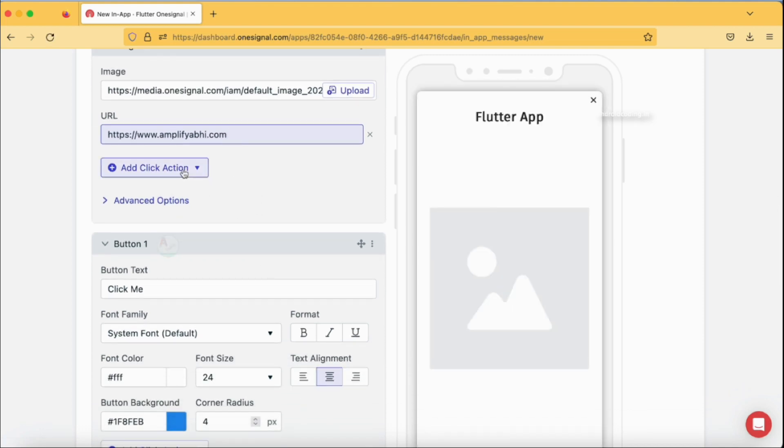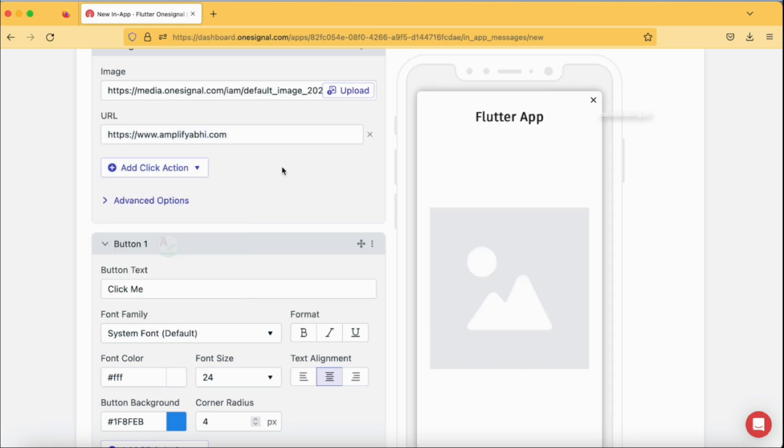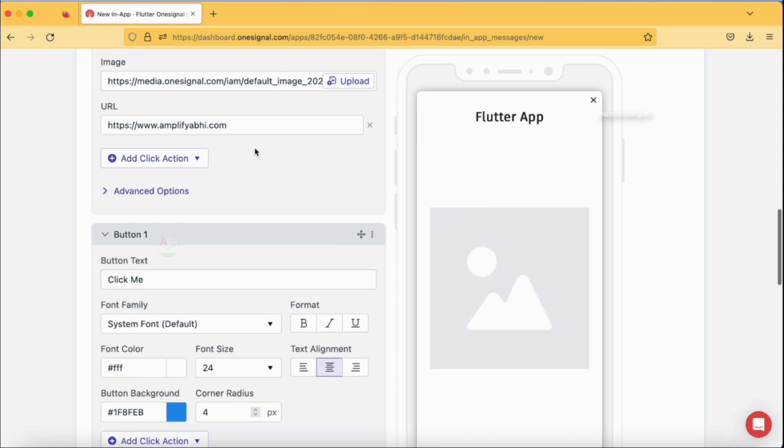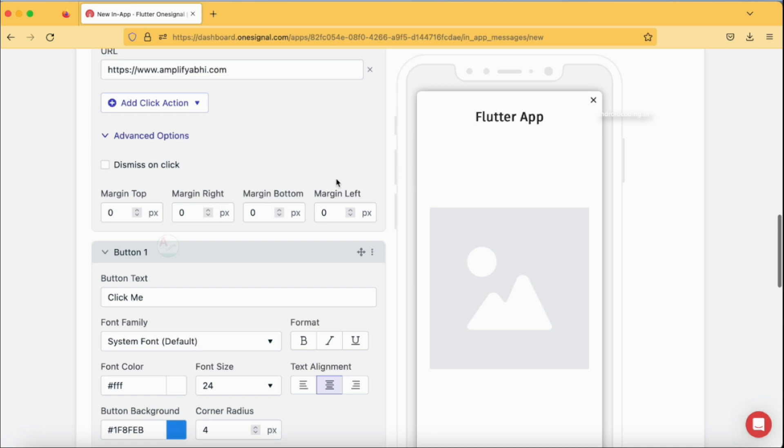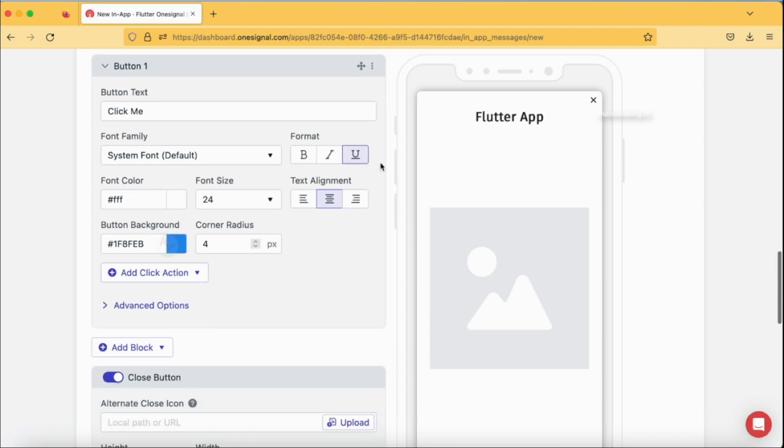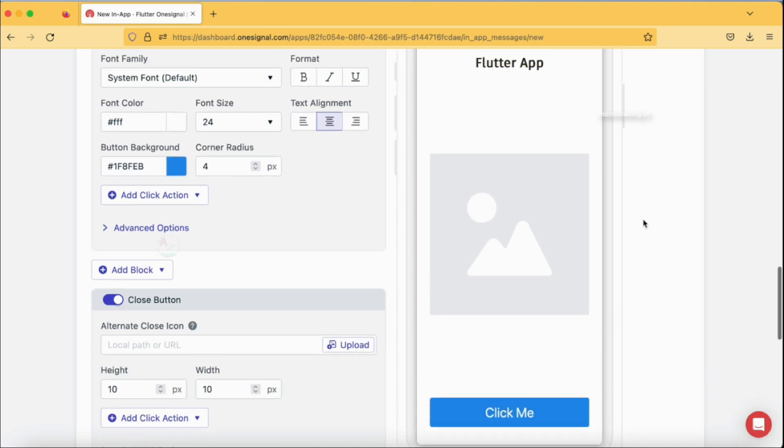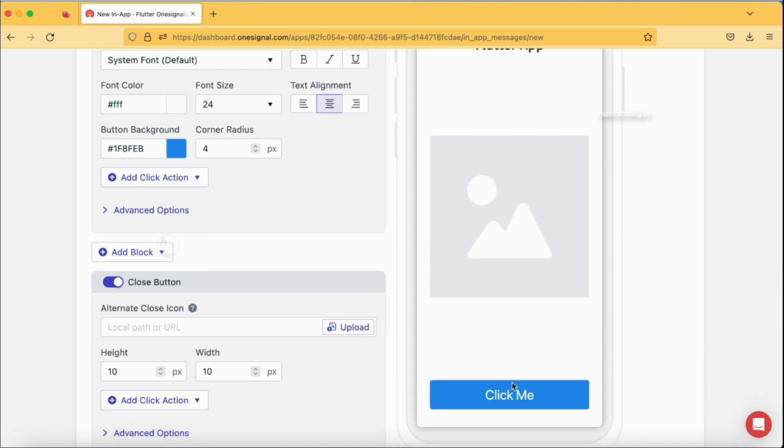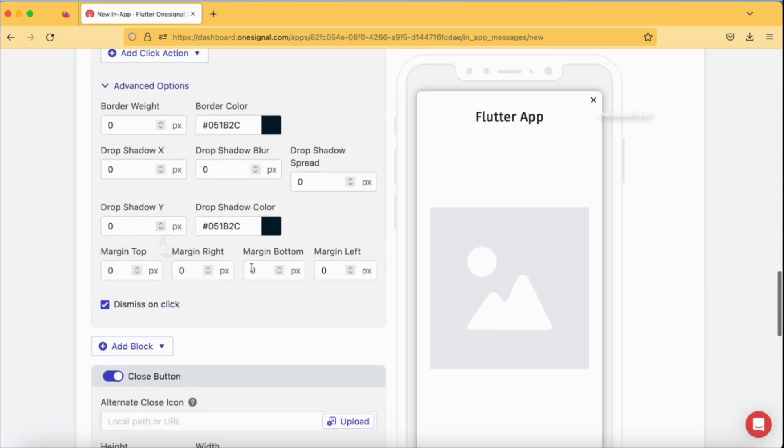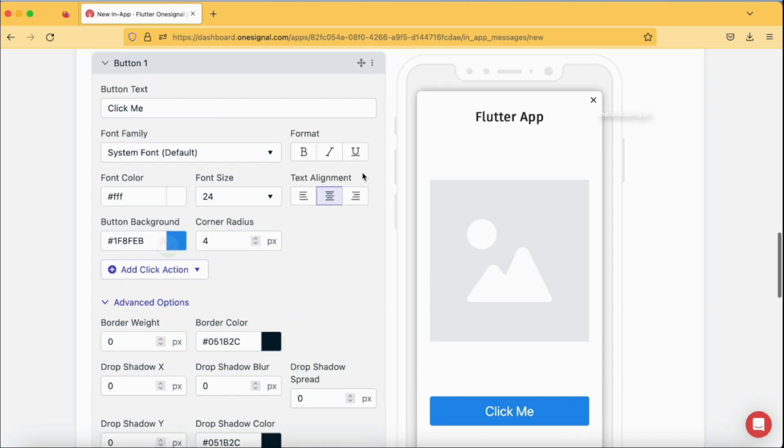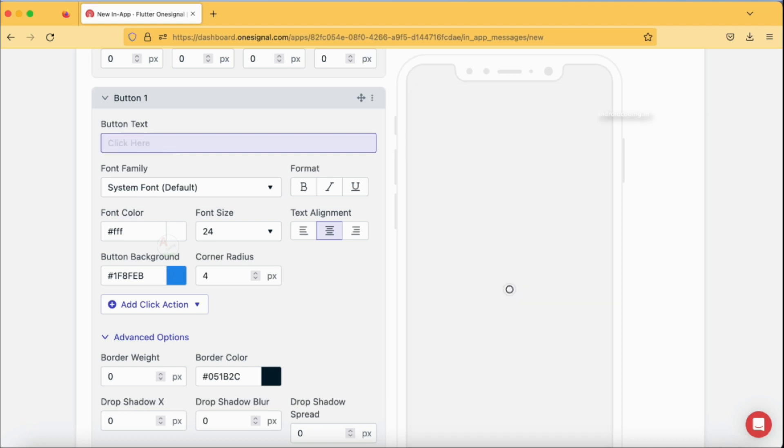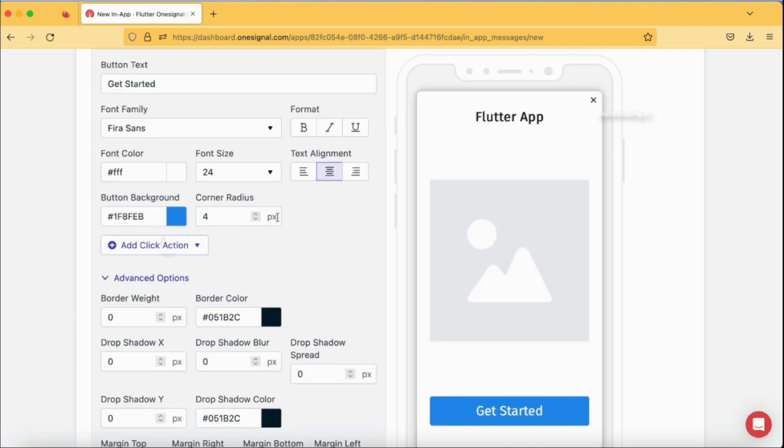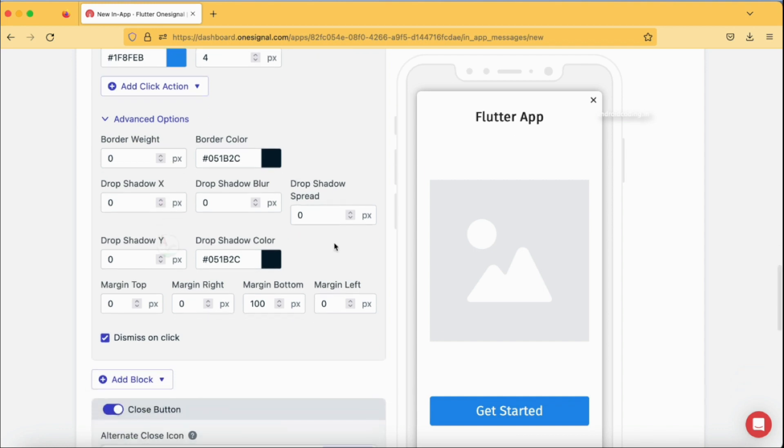For this particular block also we have advanced options which is just like margin on all the sides, and also dismiss on click. I'm not going to select this particular dismiss on click for now. We also have a button which is not visible here but there is a button. I just want to make the button margin like 100 from bottom so that my button will be just below the image. For the button you have various options. Let's make it 'Get Started', and also font Fira Sans again.